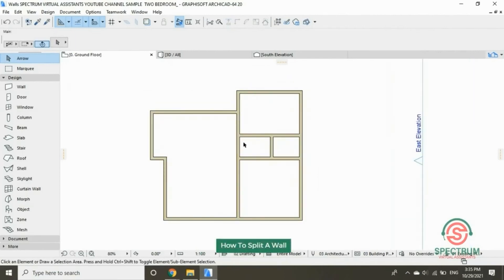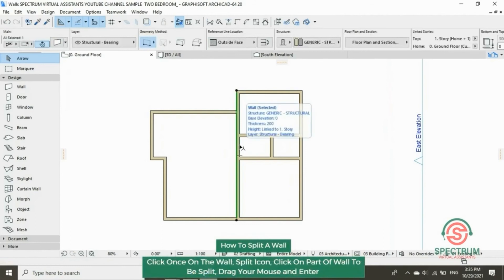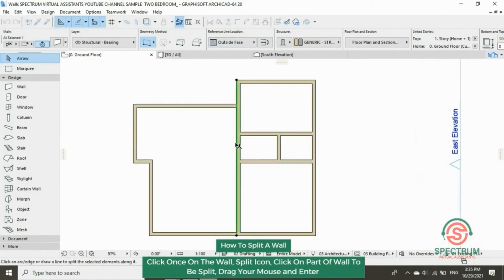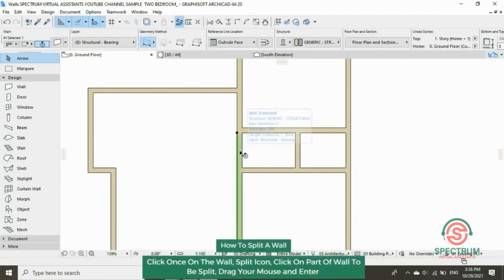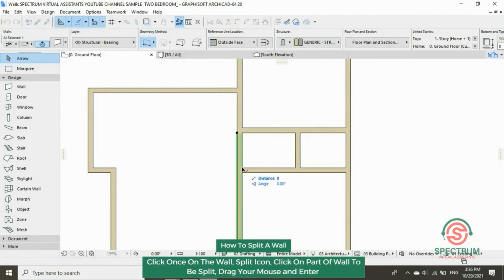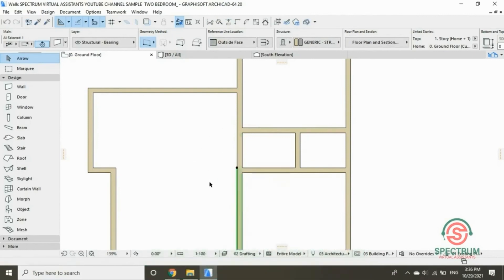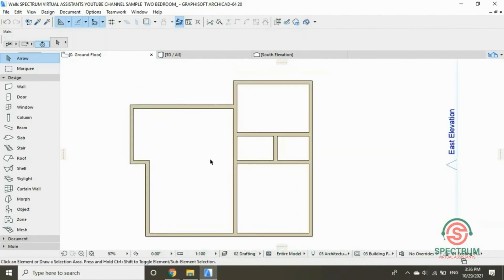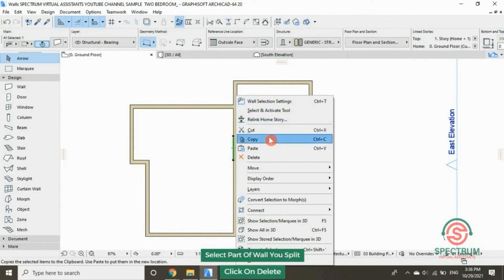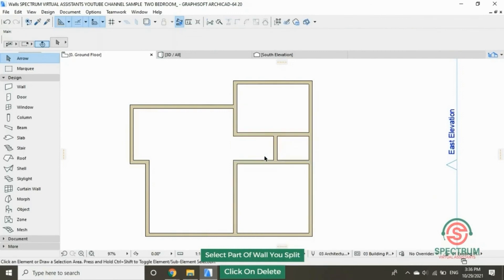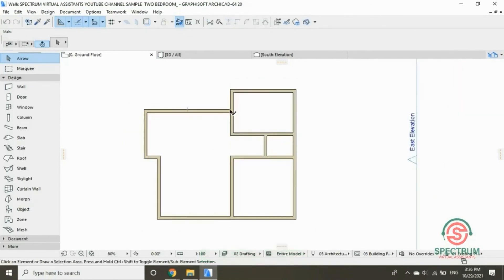Let's split a portion of this wall. Click on the wall, then click on the split icon at the top. Click on the point that you want to split, drag your mouse and click. Click the other area by clicking on the wall and click on the part you want to split, drag your mouse and click. Now let's delete that portion — click on the portion, right-click, move down to delete, and click on delete. And that's how you draw internal walls.